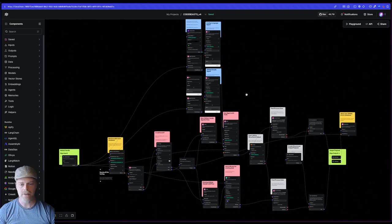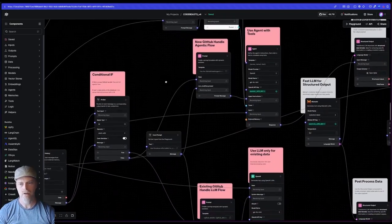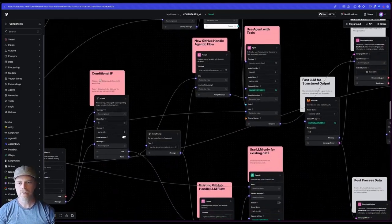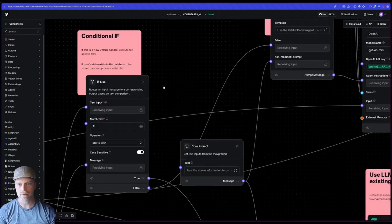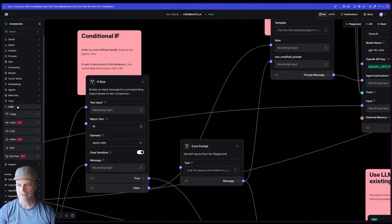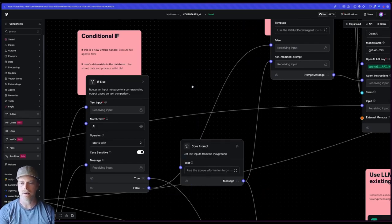Now you'll see this next section here, this kind of like pink section, it's using this conditional if. So Langflow has this component here, this if else component. I believe this is in logic. There it is. I would just drag and drop it out and hook it up.